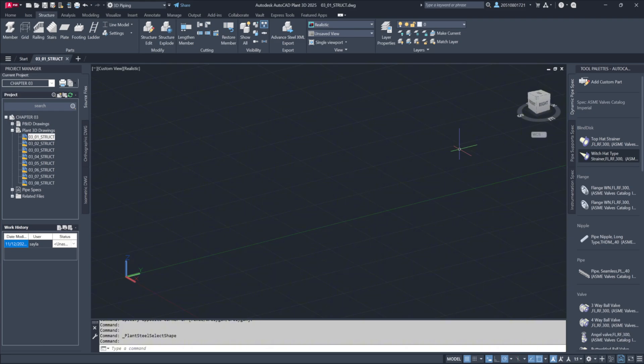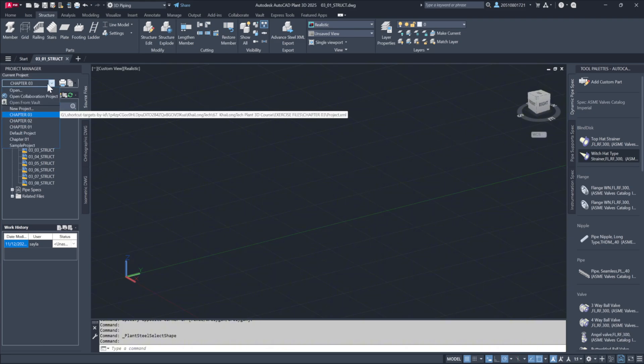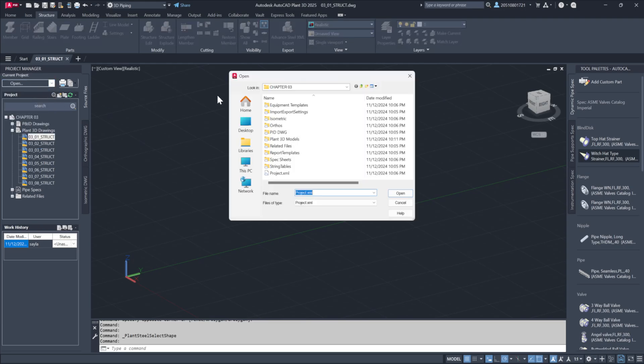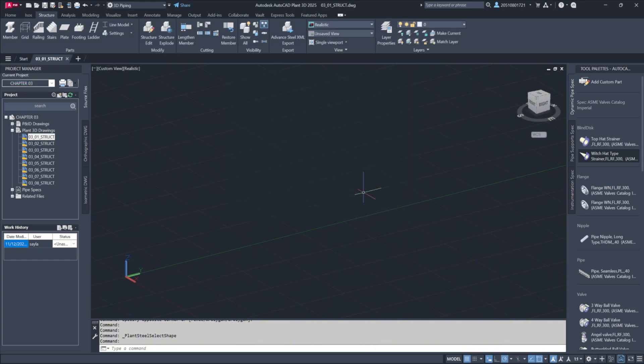First, let's open our project. Go to Project Manager, navigate to Open, select Desktop Exercise Files, Chapter 03, and then choose Project.xml.